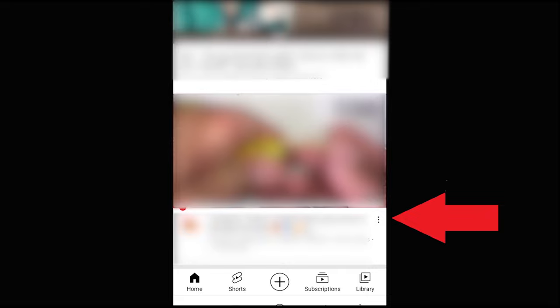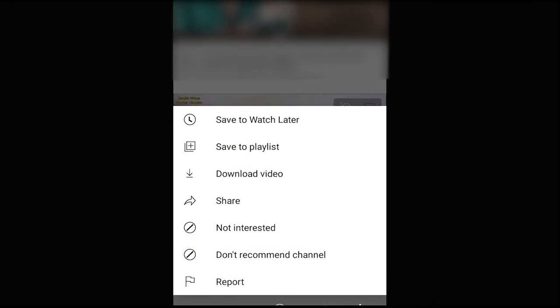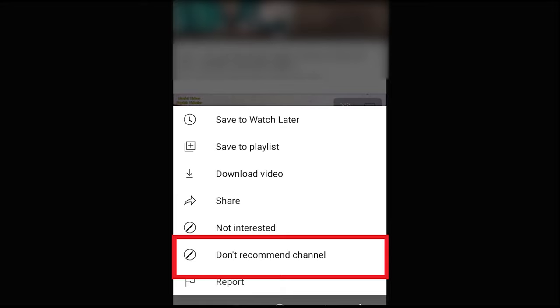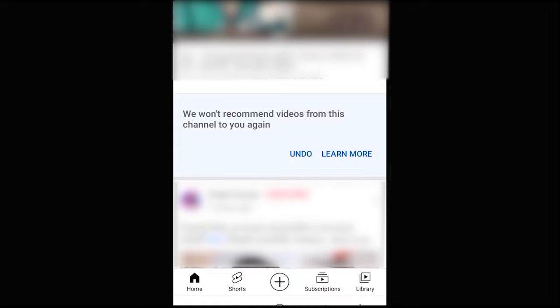You can use the video on your video. You can use this tool for your video. There is a video on the video. If you want to click this one, click on the page and click on the page. If you want to click on the page, don't recommend channel.